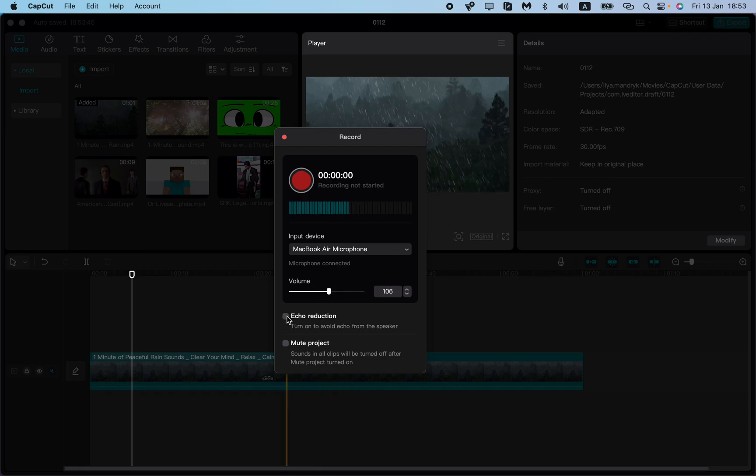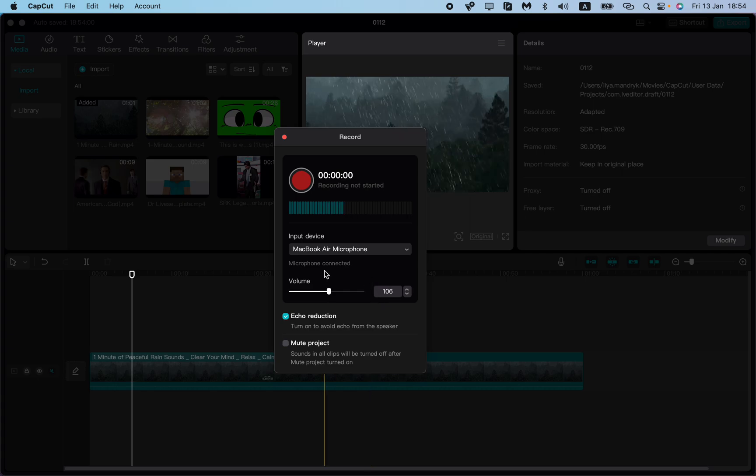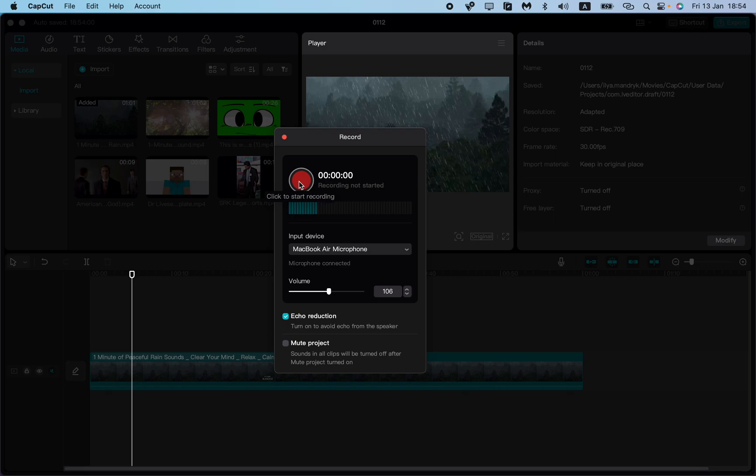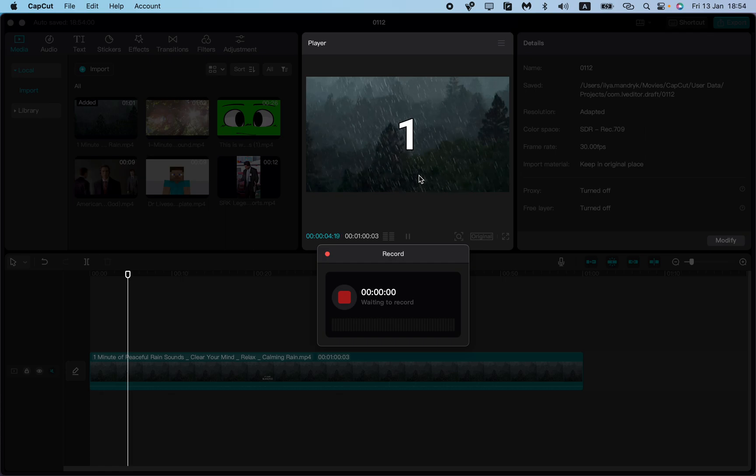I suggest turning on the noise reduction. After that, everything is set and you're ready to record your voice. Click on the red circle to start. Three, two, one.